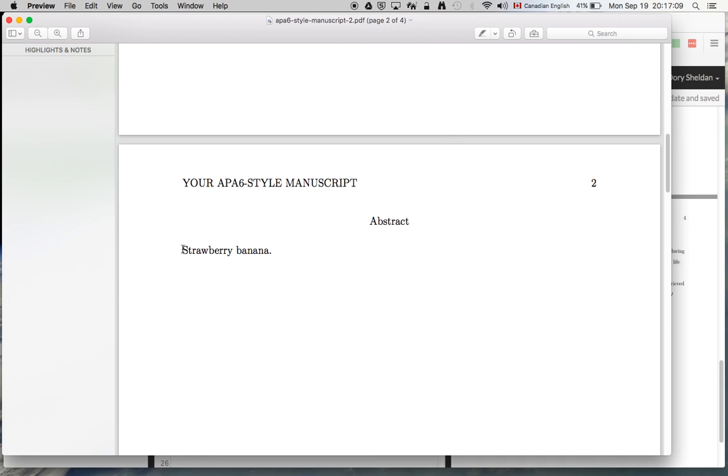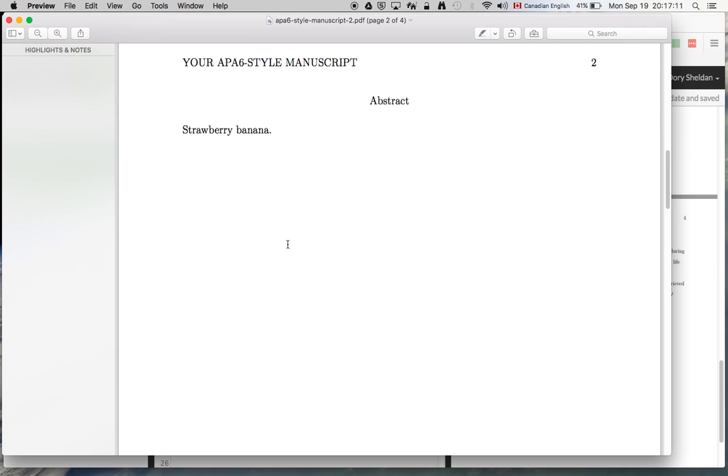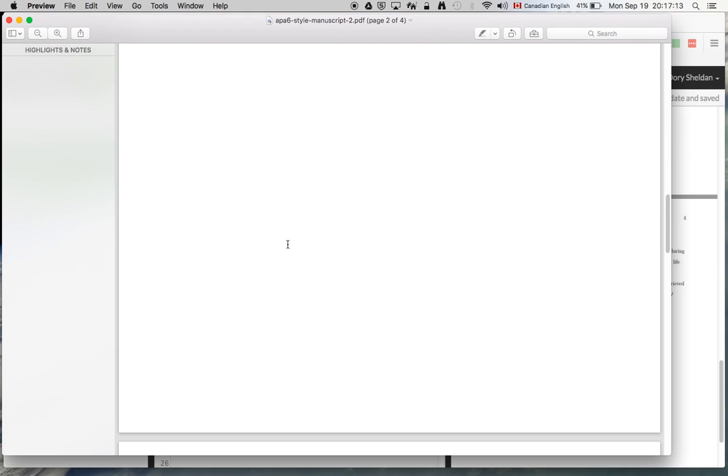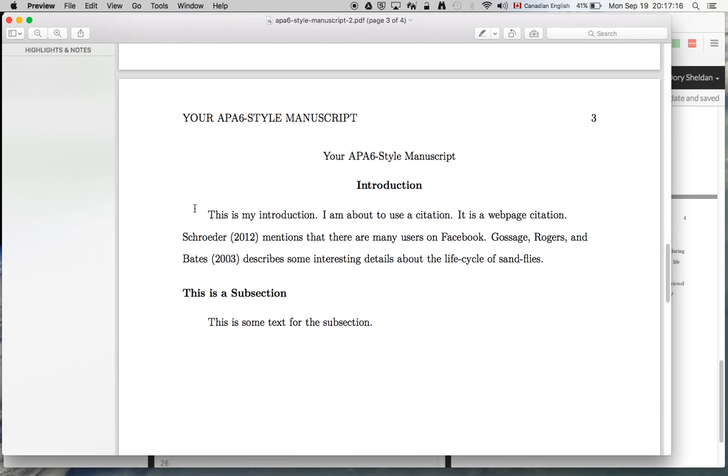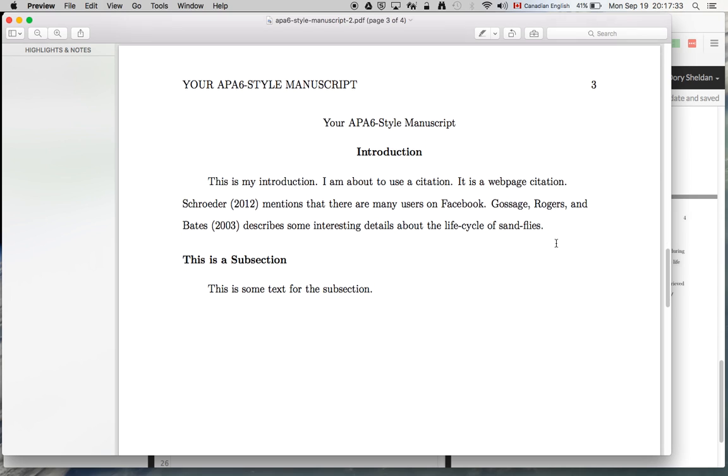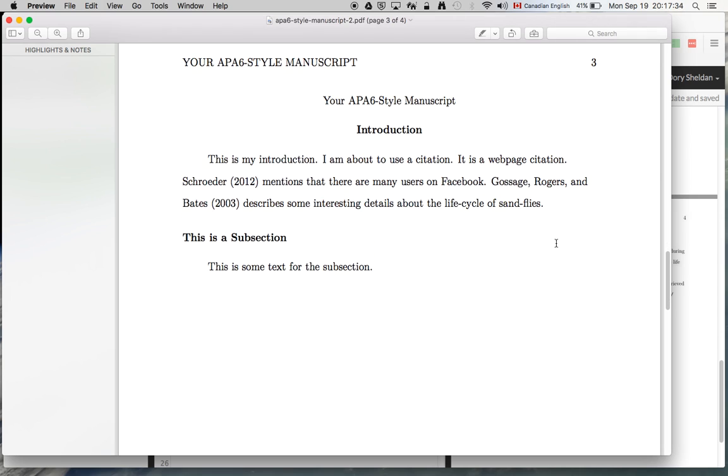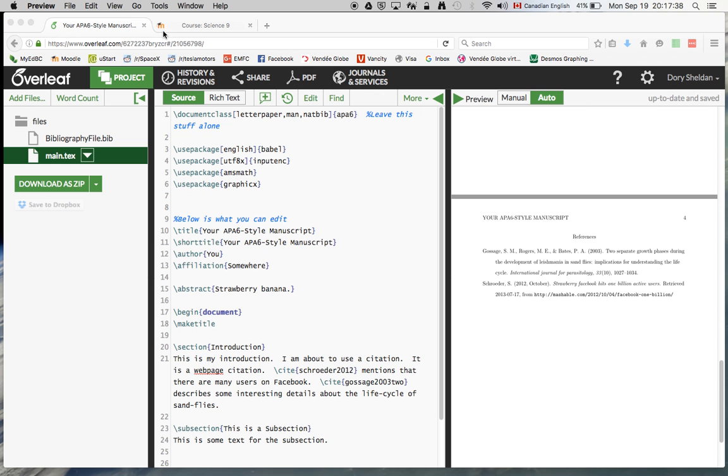And again, strawberry banana. I know that sounds kind of silly. Should get rid of that. That was the abstract, the short description. This is the introduction and it is a webpage citation. Schroeder, 2012, mentions that there are many users on Facebook. That's good. Gossage, Rogers, and Bates, in brackets, 2003, describe some interesting details about the life cycle of sandflies. So there it is for your consideration. That is how to do citations using this particular LaTeX template. So I hope you gain some use out of this. And thanks for listening. Have a good night.